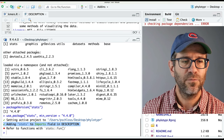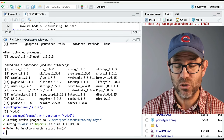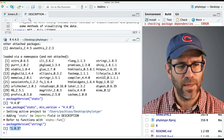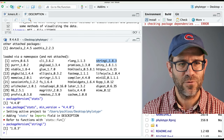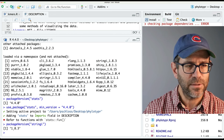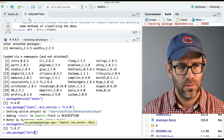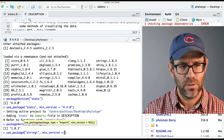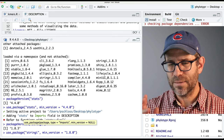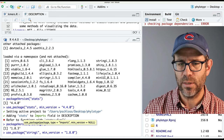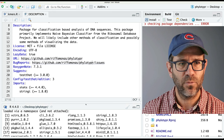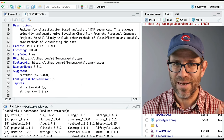Now we need to repeat this for stringr. We'll do packageVersion('stringr') — I've got 1.8.3. So we'll do use_package('stringr', min_version = '1.8.0') — maybe 1.8.0 rather than 1.8.3 because the 0.3 is the patch, whereas the 0.8 is a minor release. That's added it to the imports section. Now if we look at imports, we've got that. I think we'll be good to go now, so let's go ahead and do check. That passed with flying colors — no errors, warnings, or notes.